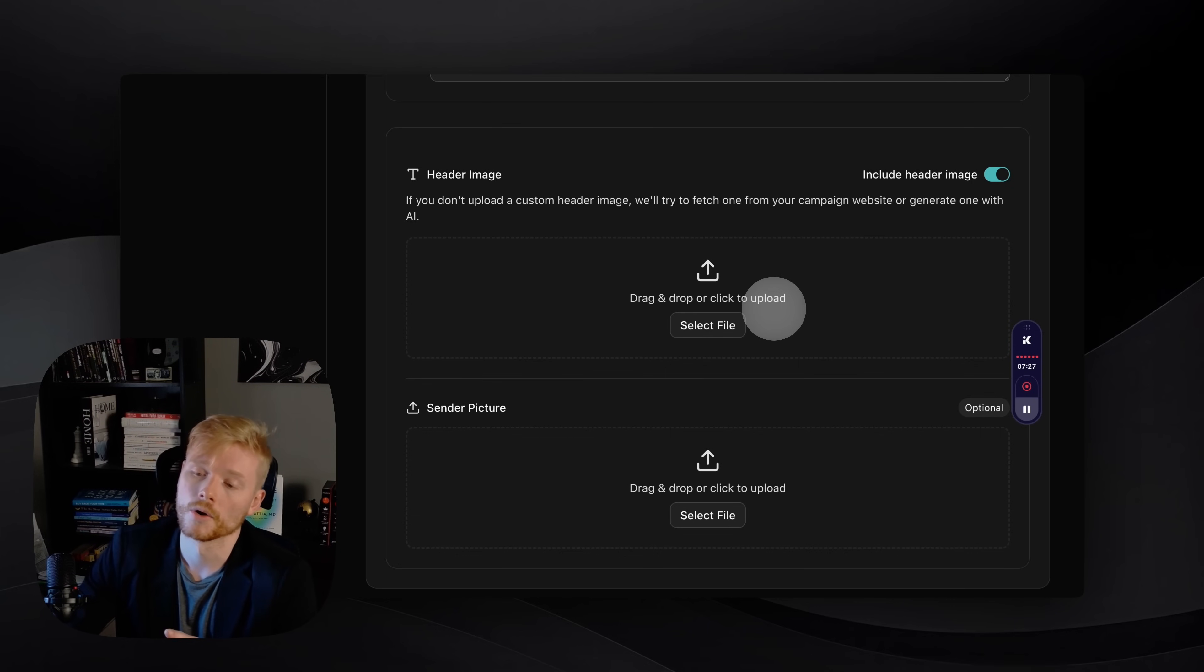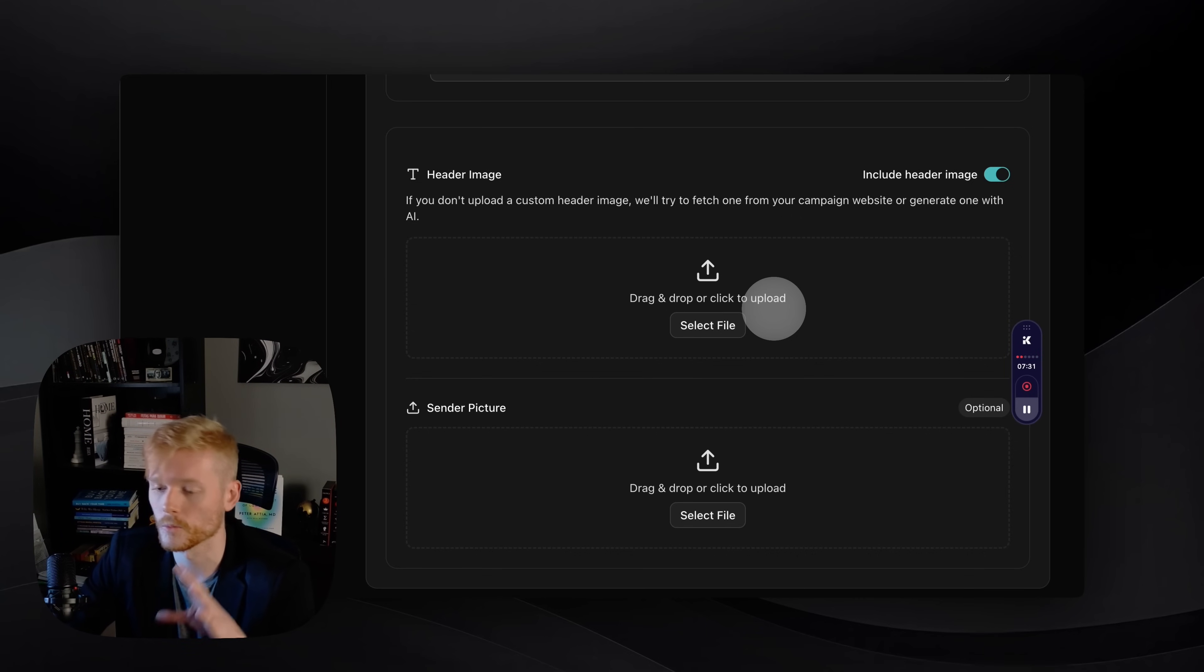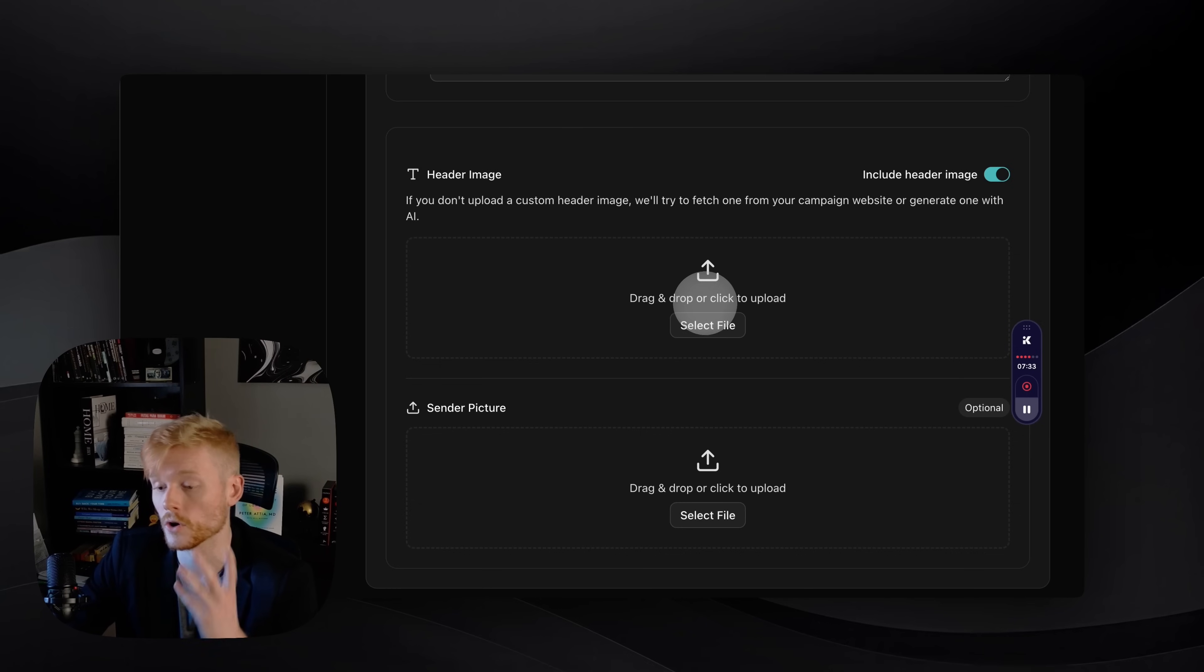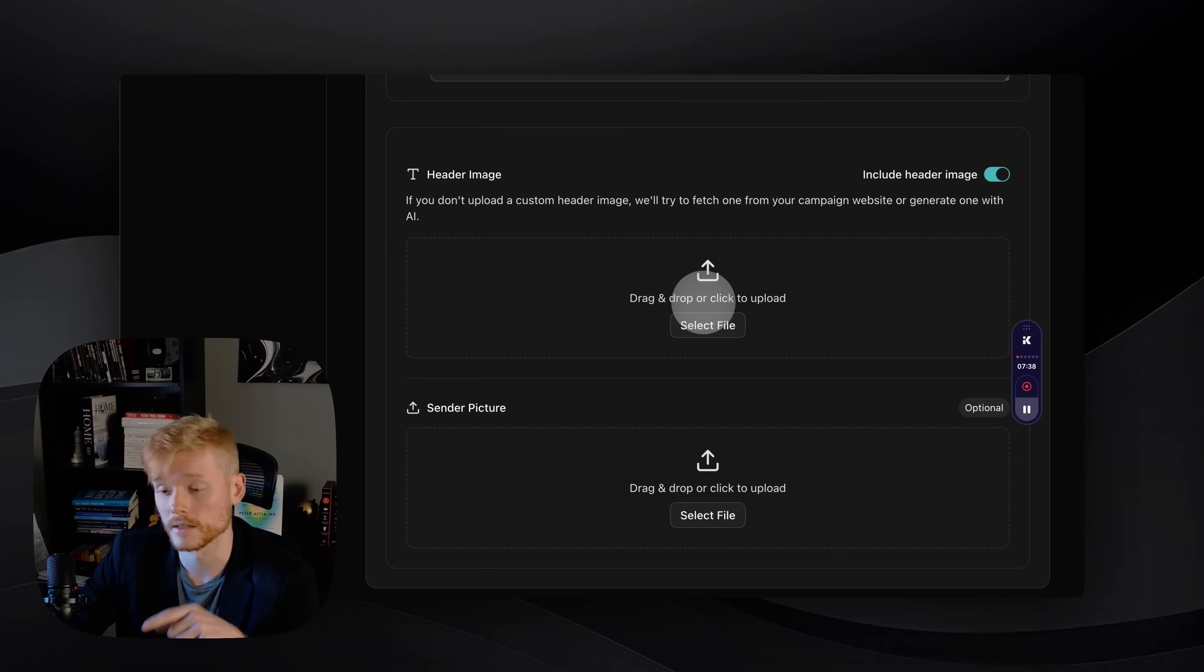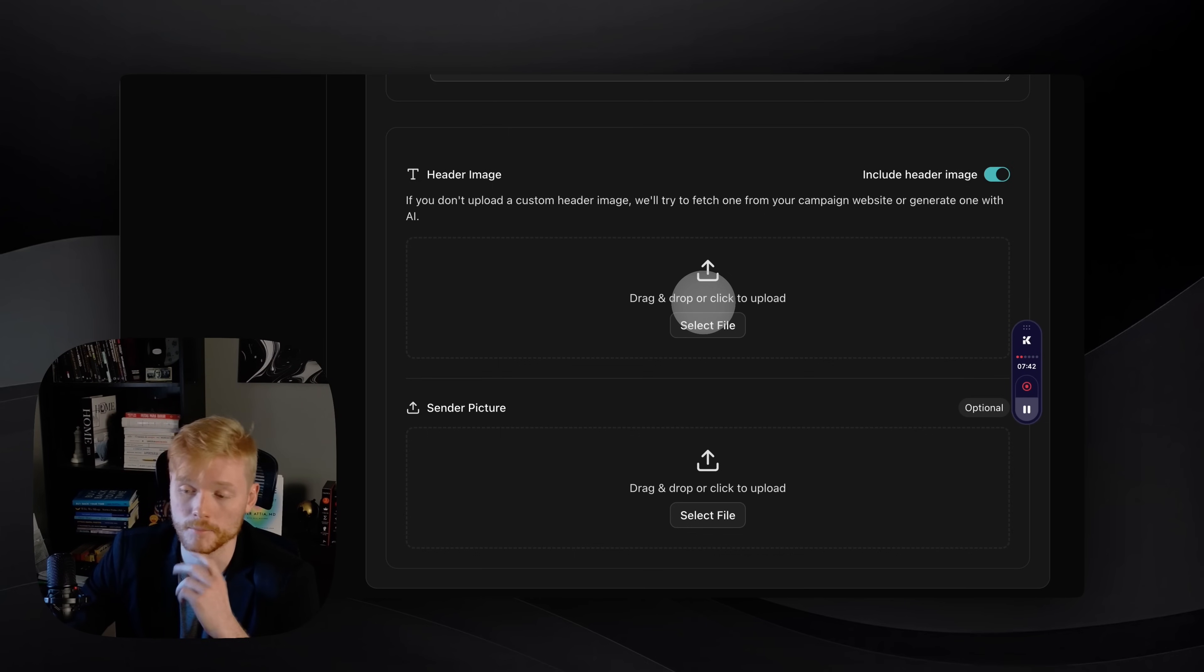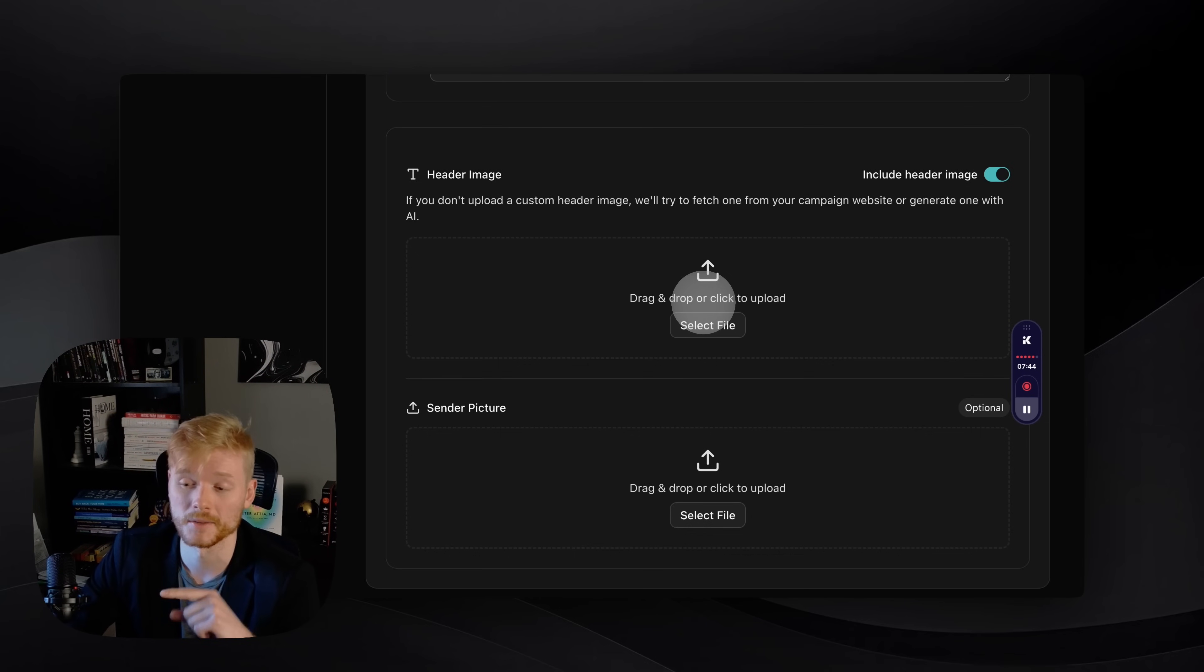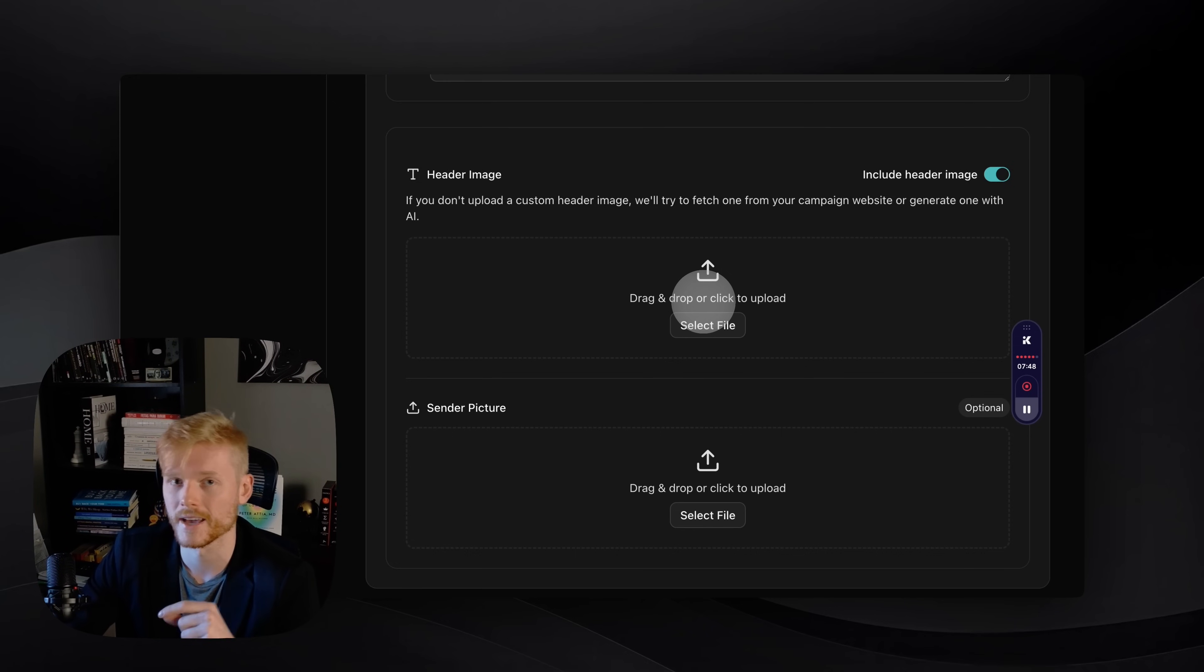What this means is, if you don't upload any image here, we're gonna grab the image from your website—that's the OG image, the preview image for social. But if you don't have that, we're also gonna be able to create an image with AI, so you can have a header image even if your website doesn't have an OG image.